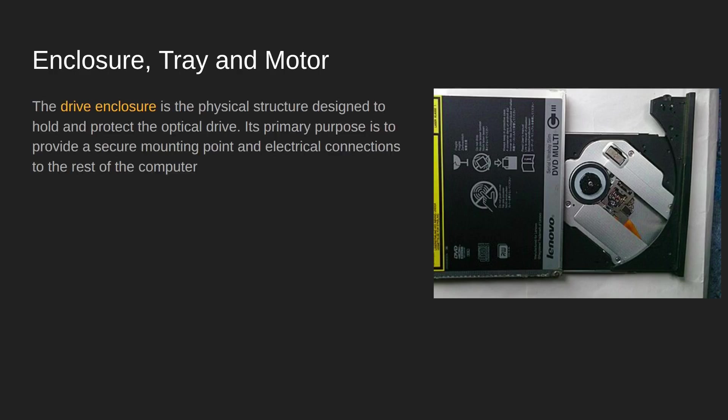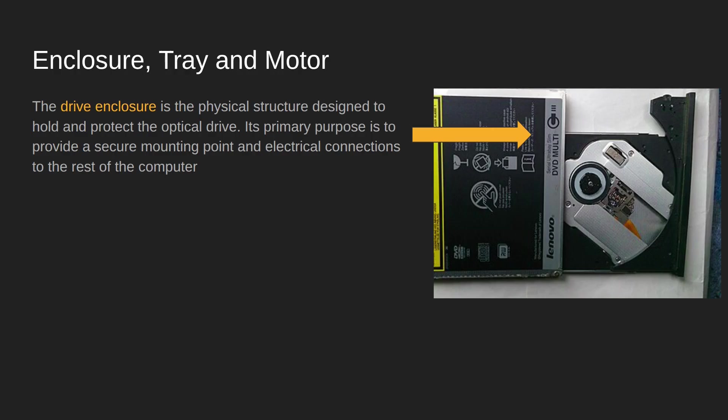The drive enclosure is the physical structure that holds everything in place and protects all of the components. It also gives a secure mounting point so you can connect it to the computer if it's an internal device.